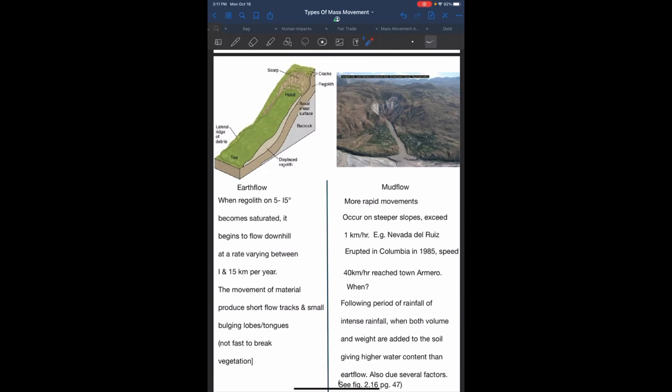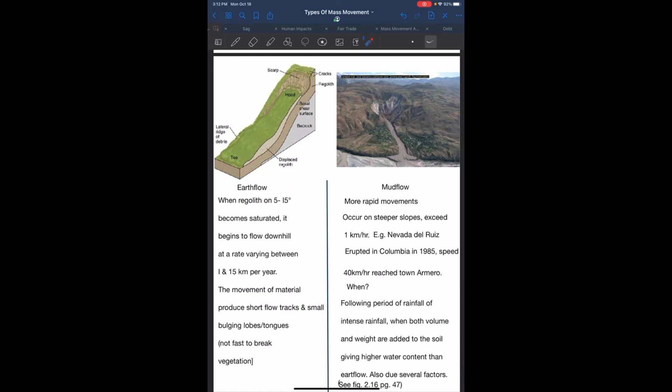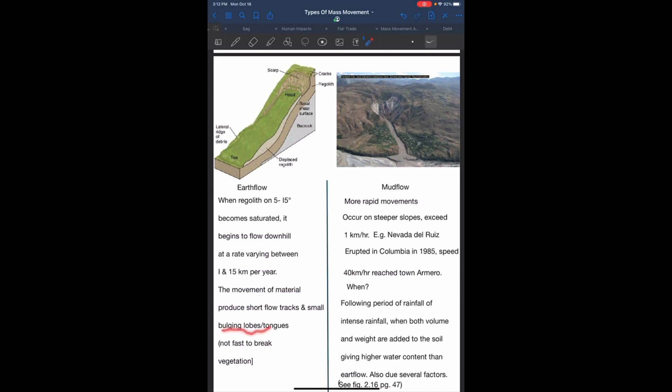Flows. There are two types of flows: earth flows and mud flows. Earth flows occur when regolith on 5 to 15 degree angle slopes becomes saturated and begins to flow downhill at a rate of 1 to 15 km per year. The movement of material produces short flow tracks and small bulge lobes, which are tongue-like structures, not fast enough to break vegetation.